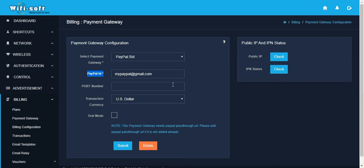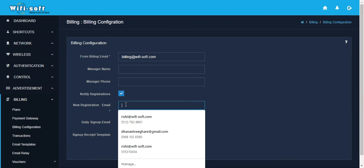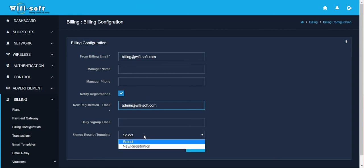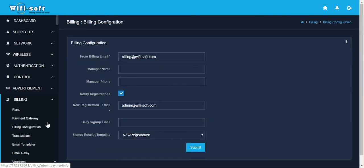Once you've configured your payment gateway, your billing module is ready to use. One more configuration item is the billing configuration, which allows you to set up things like email notifications when someone registers for an account. For example, you can enable notify registrations so that an automated email goes to the admin at wifisolv.com for any new registrations. You can also select a signup or new registration email template as part of this configuration.